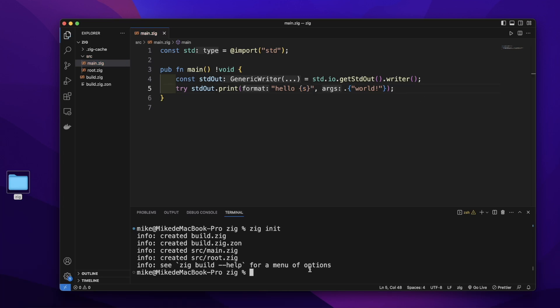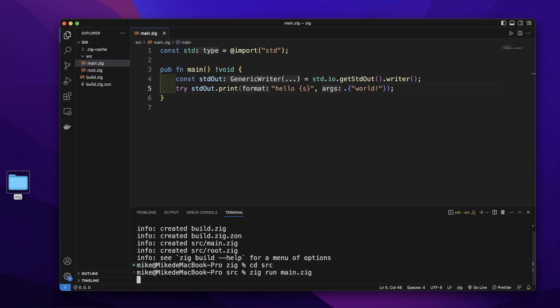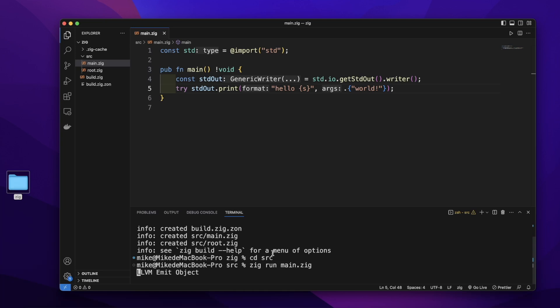In terminal, we need to first change directory to the src folder. So let's run zig run main.zig and press enter. You can see it will print out hello world.